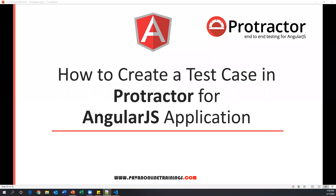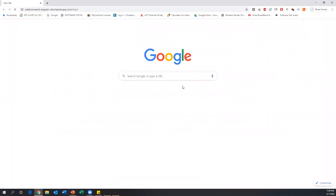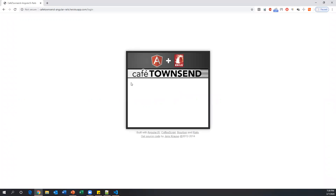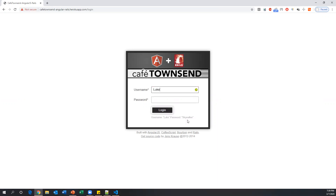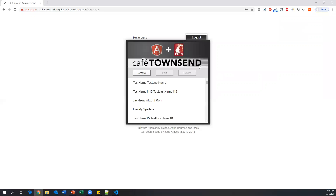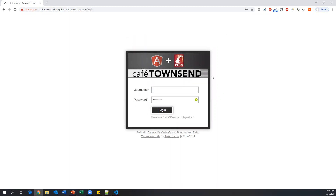Hi everyone, welcome. This is Pavan from the SDD channel. In this video I'll show you how to create a test case in Protractor for an AngularJS application. Here I have an application developed in AngularJS with an employee login functionality. We pass a username — 'luke' — and password 'skywalker', click login, verify the user's name and that logout is present, then click logout to return to the login page.